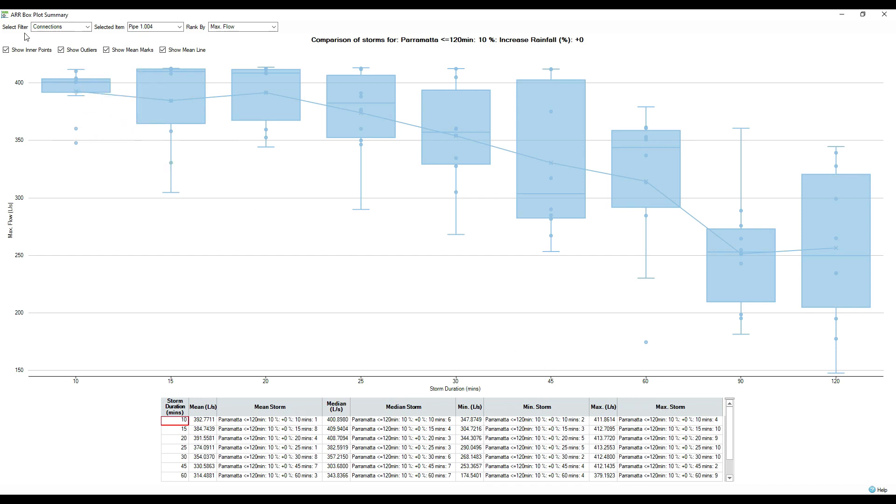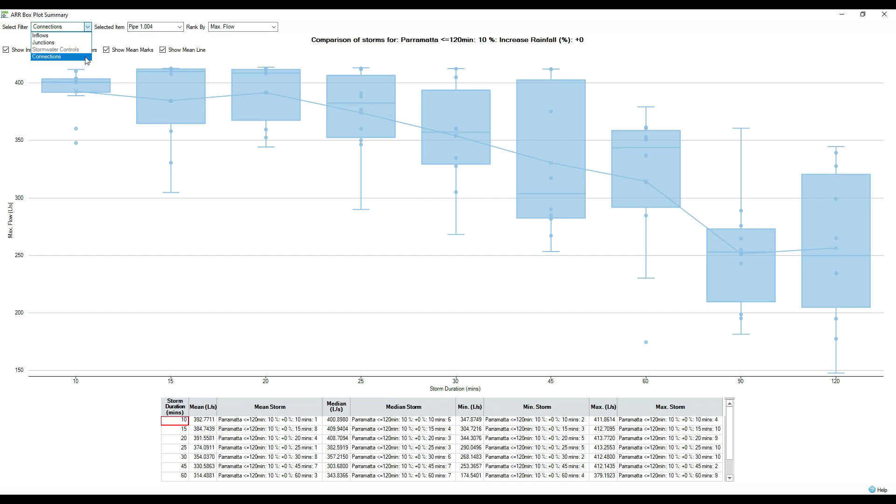We have the ability to further filter how we are viewing these results. Again, ranking by flow, velocity or volume, selecting which element we wish to view. And we can even filter through the various connections, which could be pipes, channels, if we have basins, any manholes or catchments.